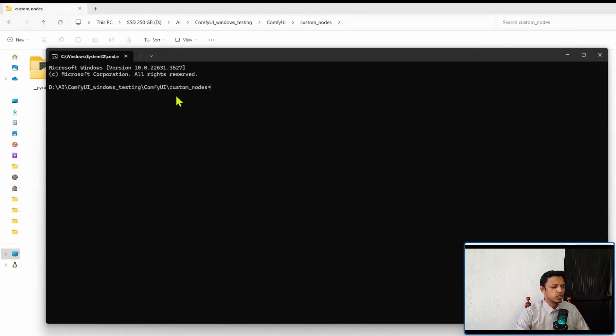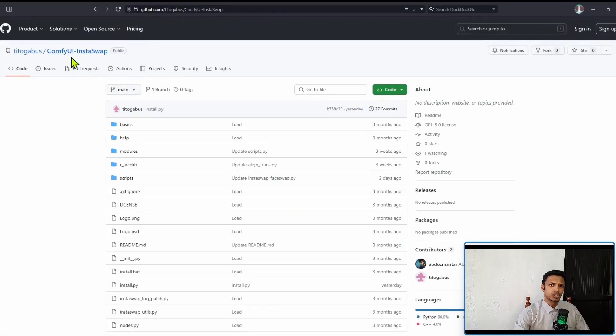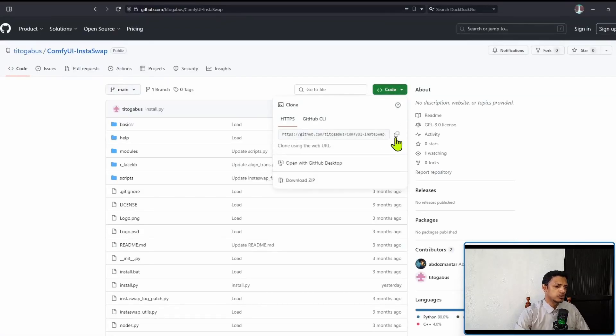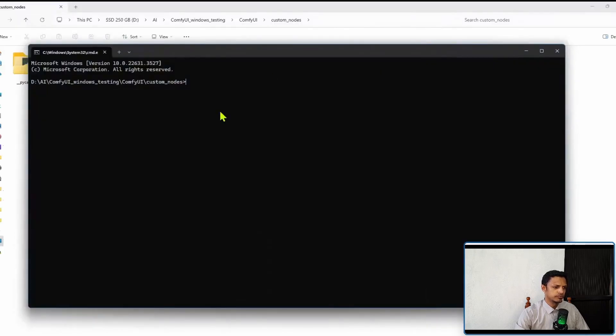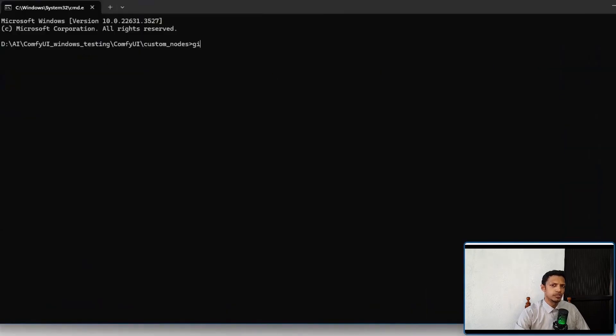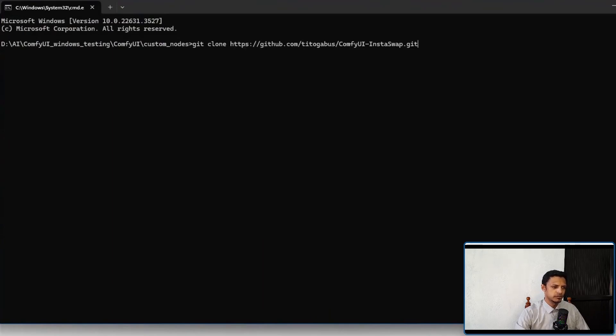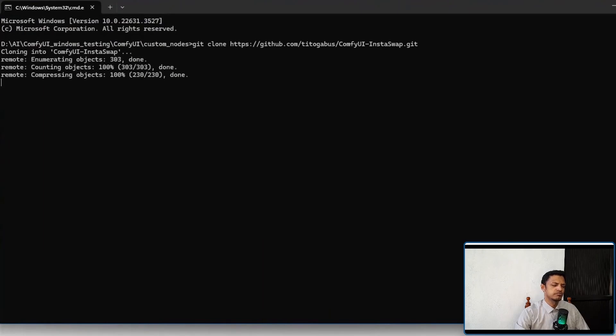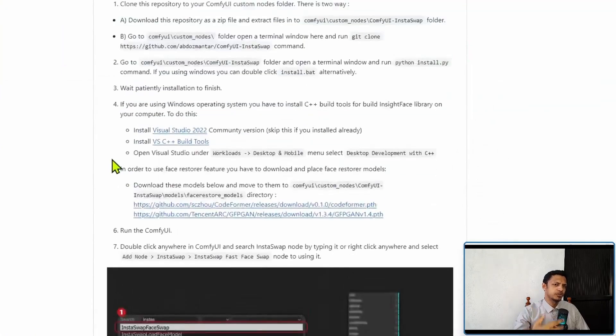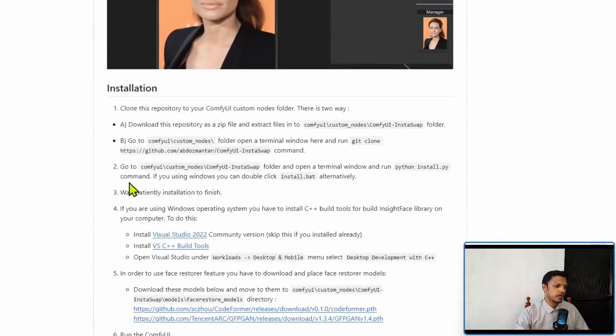This will open a command prompt directly in the ComfyUI custom node folder. Next, go back to the GitHub repository link and then click on code. Copy the code. In your terminal where you have the custom node, type in git clone and then paste the link, press enter. This will clone the repository, basically copy the repository from GitHub to your computer.